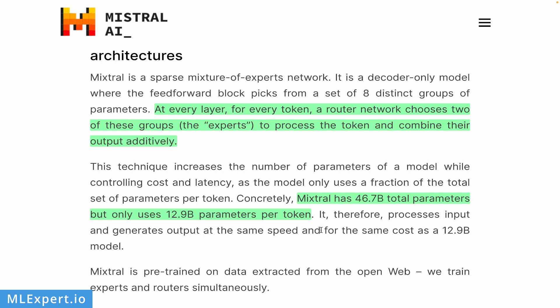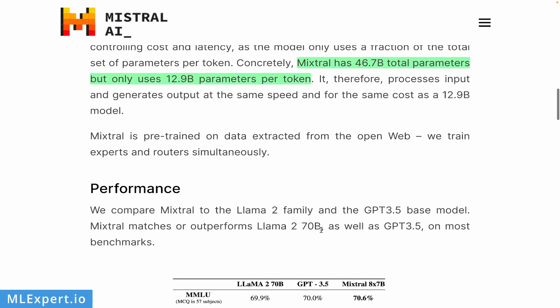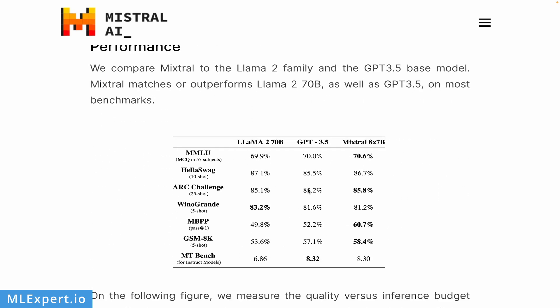The performance of this model is provided right here. As you can see on the MMLU, this model is slightly beating GPT-3.5, which is very impressive for such a small model. You can see that pretty much every benchmark is better, at least compared to Llama 2 70 billion parameter model. On some of the benchmarks, it is even beating the GPT-3.5.